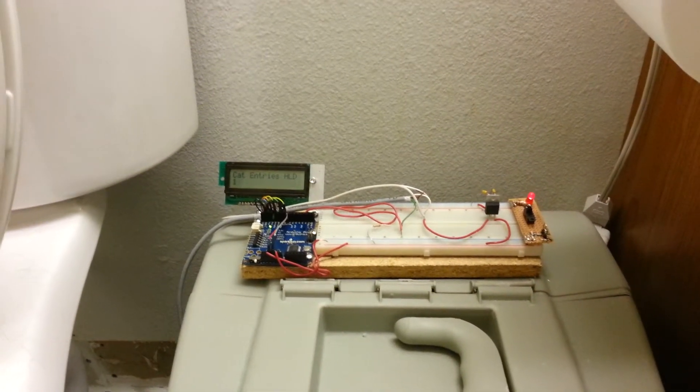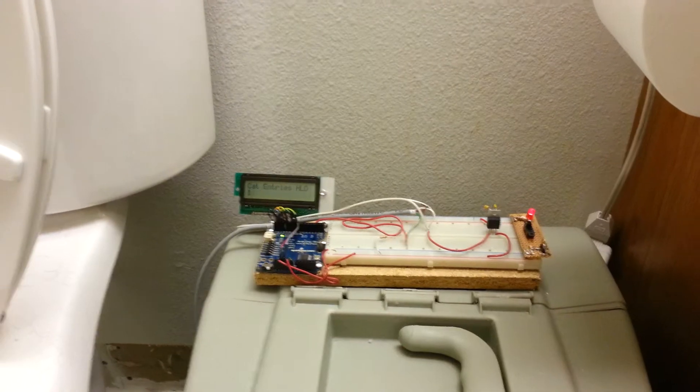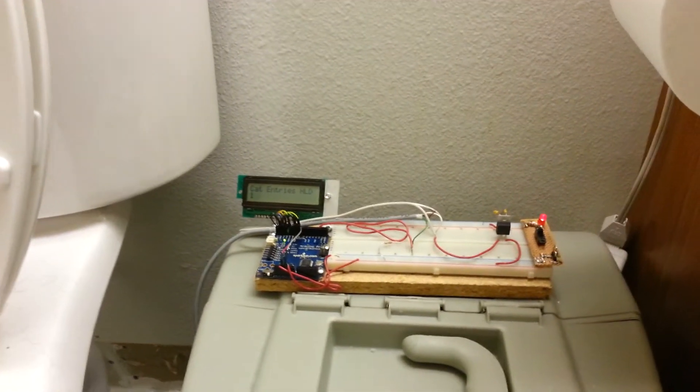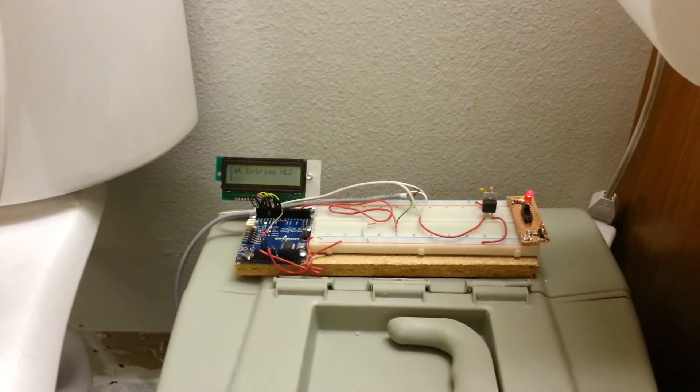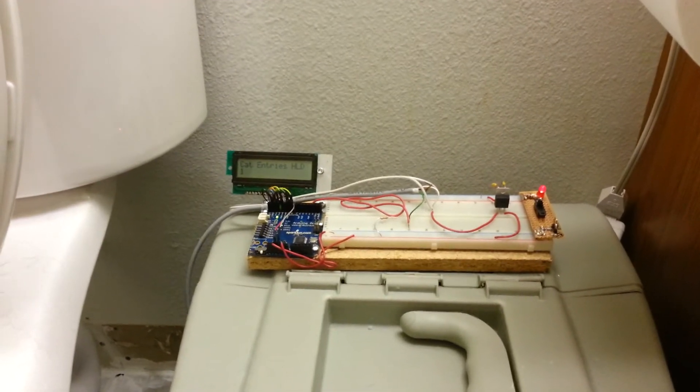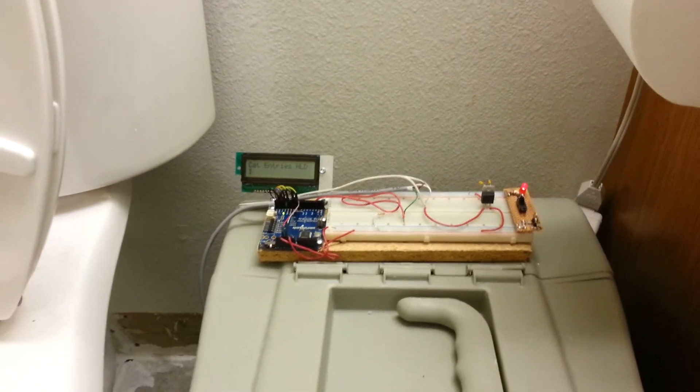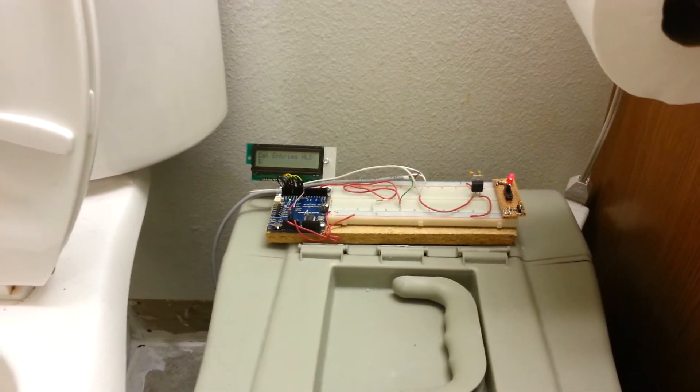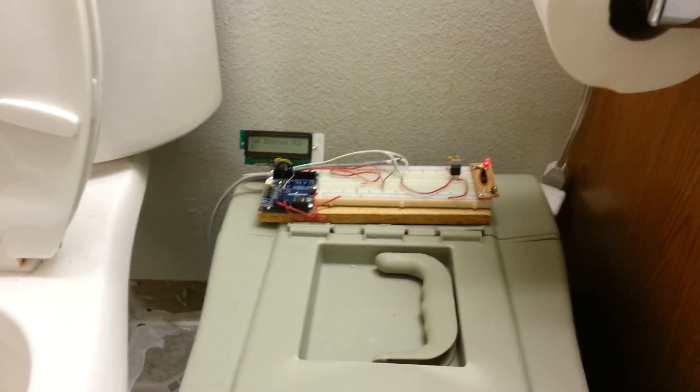The other thing is this can indicate cat health. If I have statistics and I notice the statistics change, well, maybe my cat's not doing so well. Anyway, there we go—the cat litter box counter.